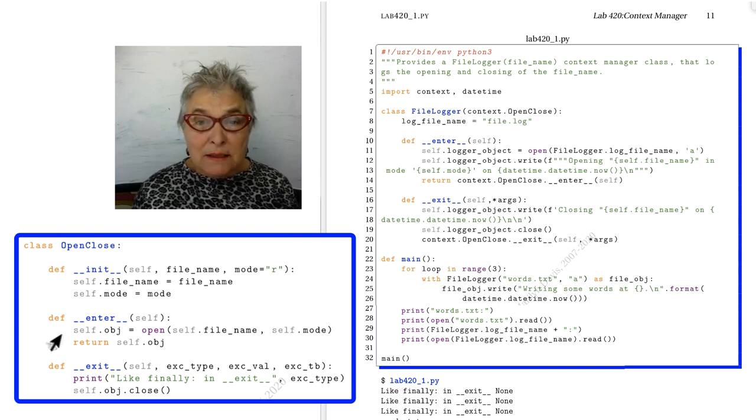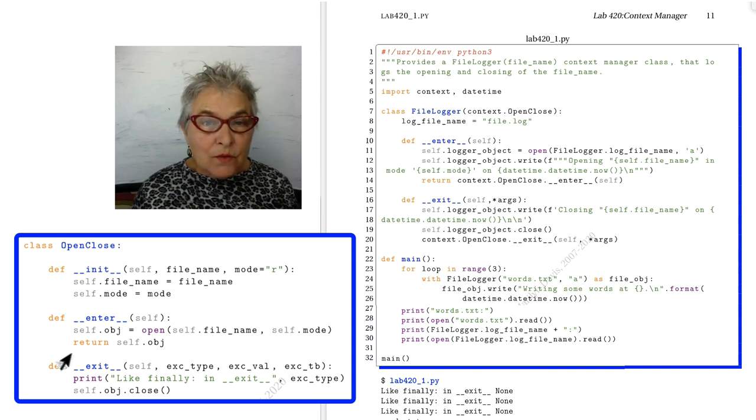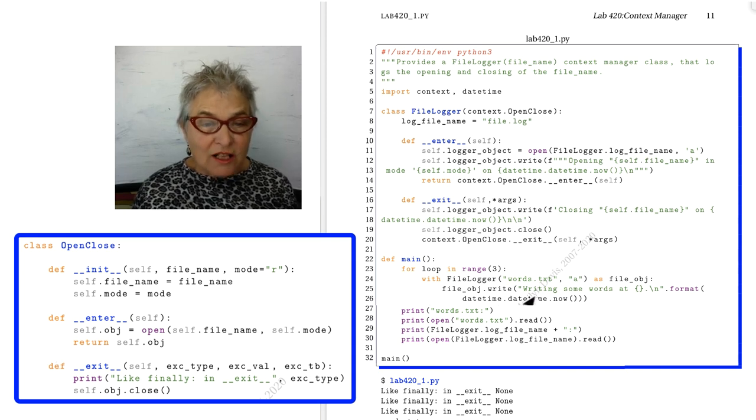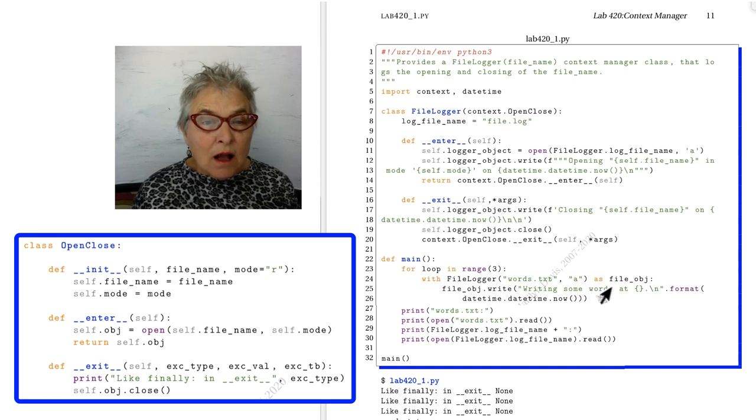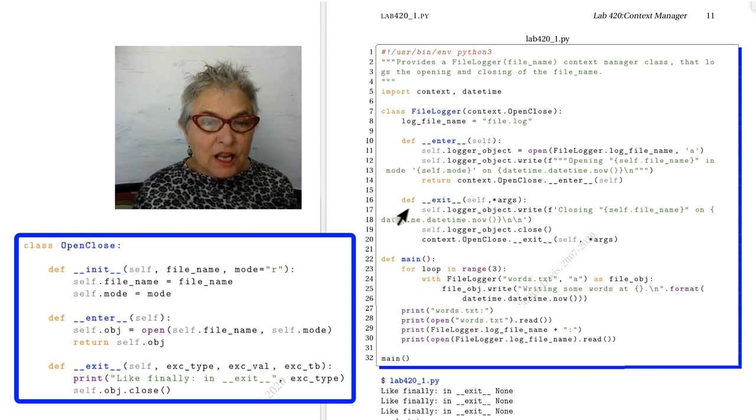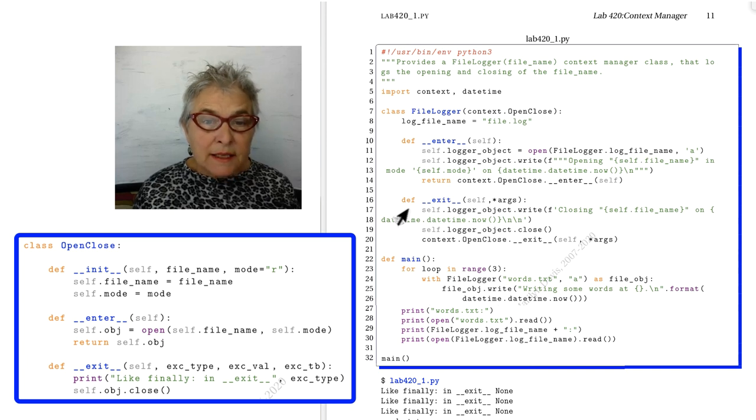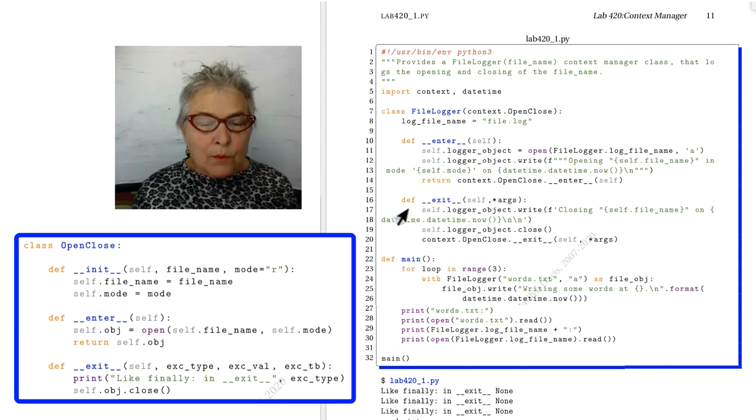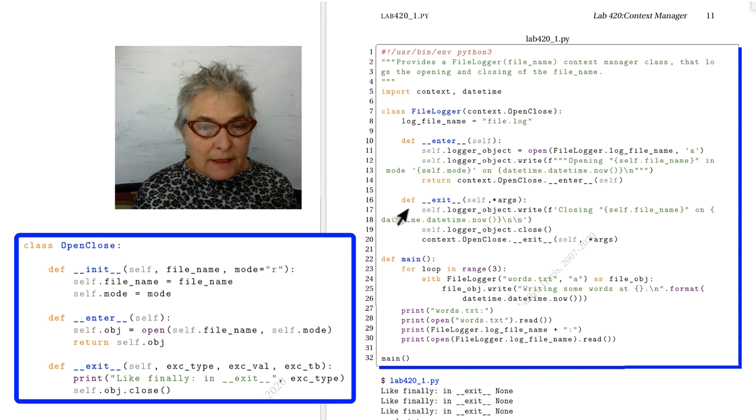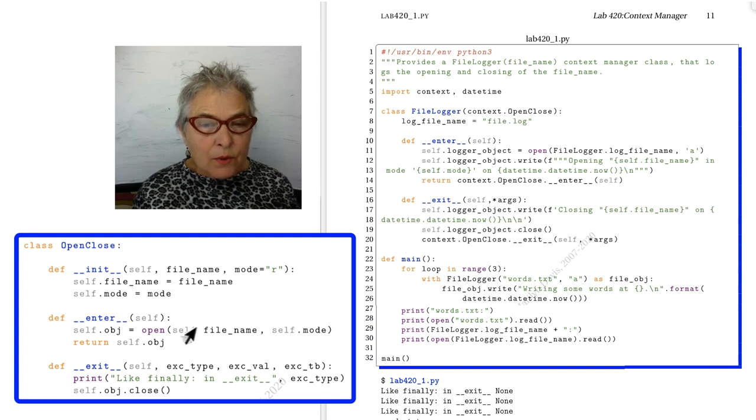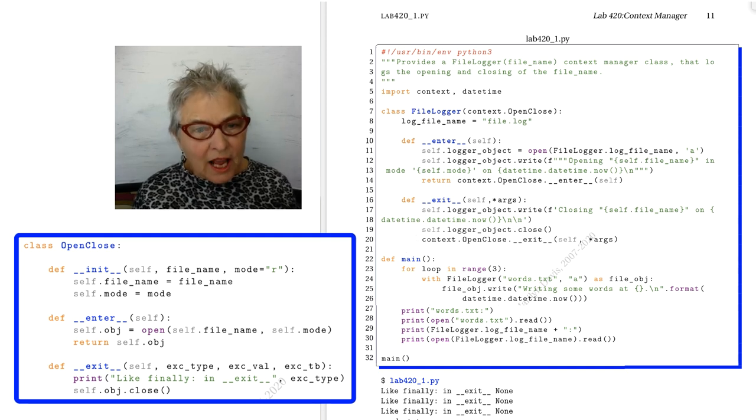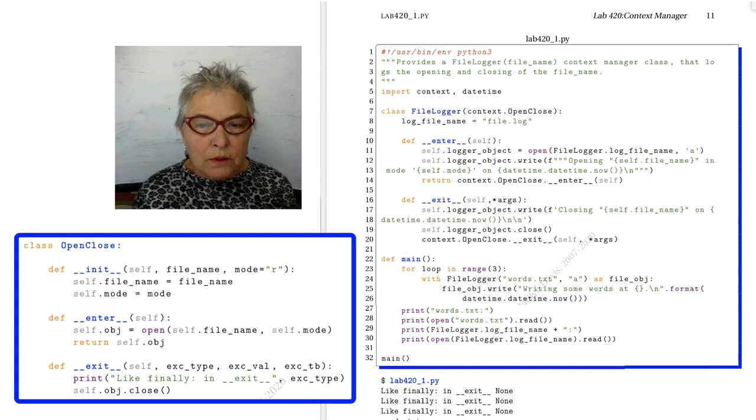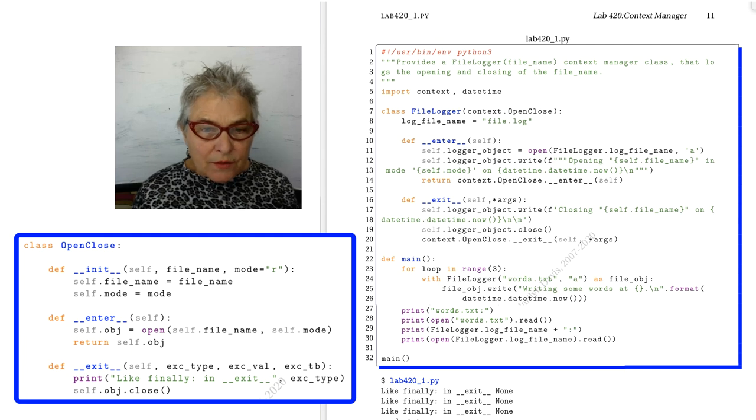Because it passes back the open file object of our original words.txt. Our magic exit also overrides the magic exit that was in the OpenClose. It takes in any number of arguments, and then we're going to write to our logger object that we're closing it at the time. We will close it, and then we're going to call the magic exit in OpenClose and pass along the arguments, whatever came in.